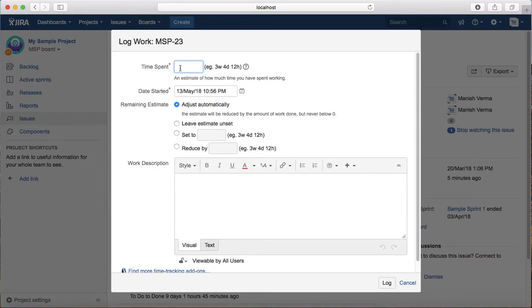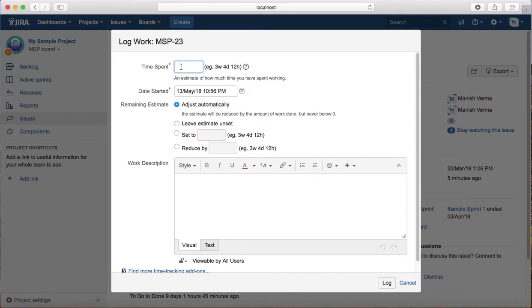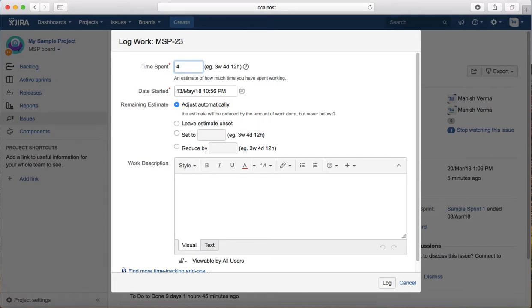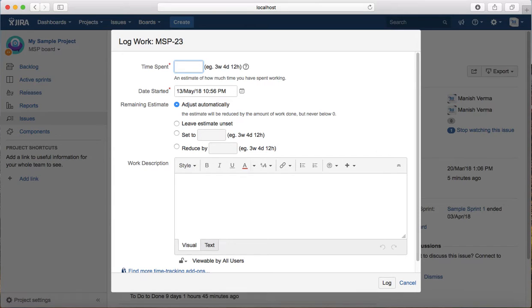In the time spent text box, enter the value. For example, if you've spent four hours, enter 4H. If you've spent one day, enter 1D. Or if you've spent one week, enter 1W.